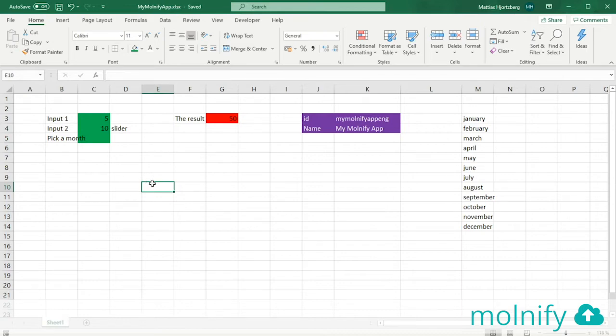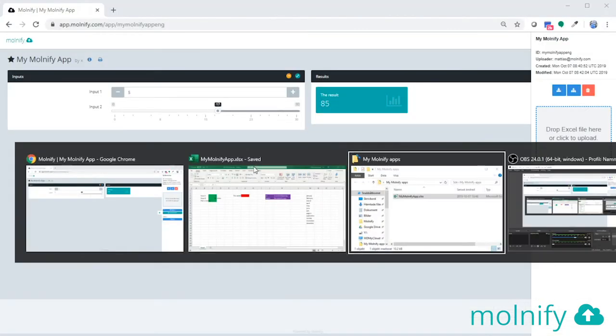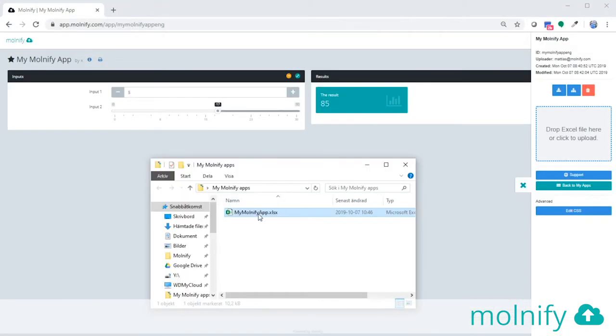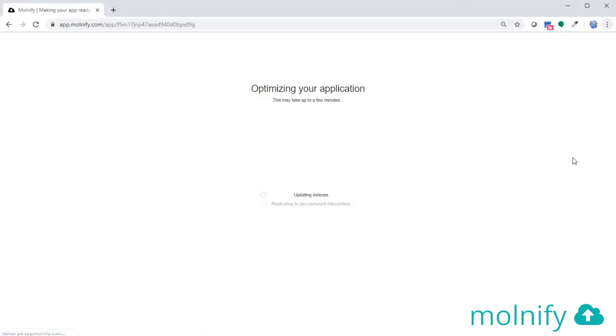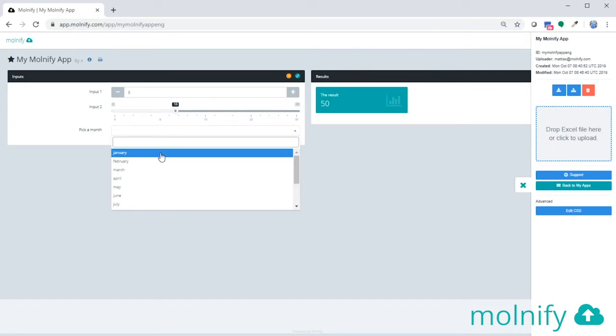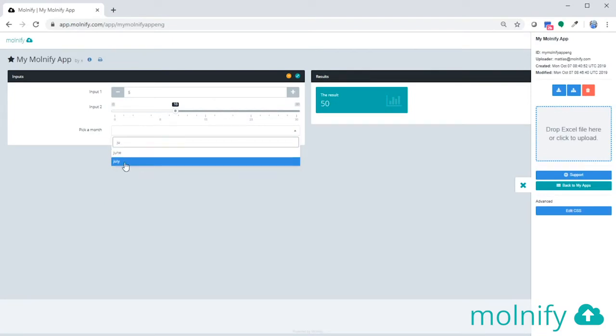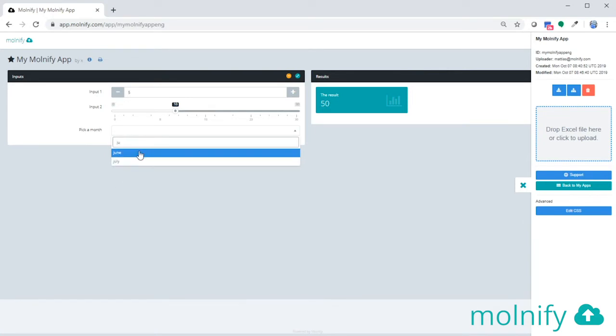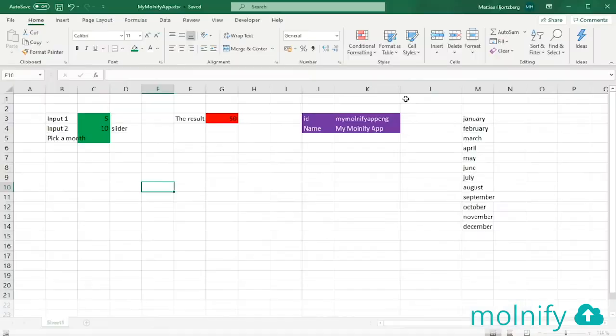If I save, go back to the Molnify application and upload the Excel file, once uploaded you're going to see that now we have a dropdown list here which is searchable. So if I type JU for instance, I get June and July and I can also choose those.